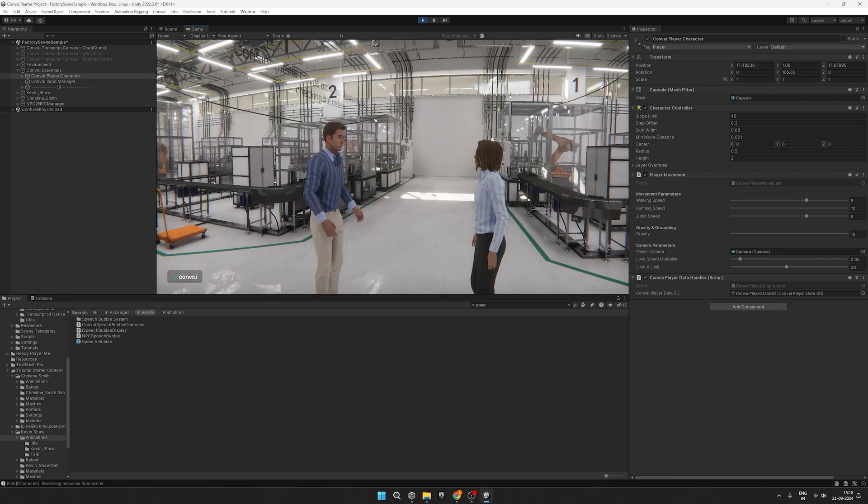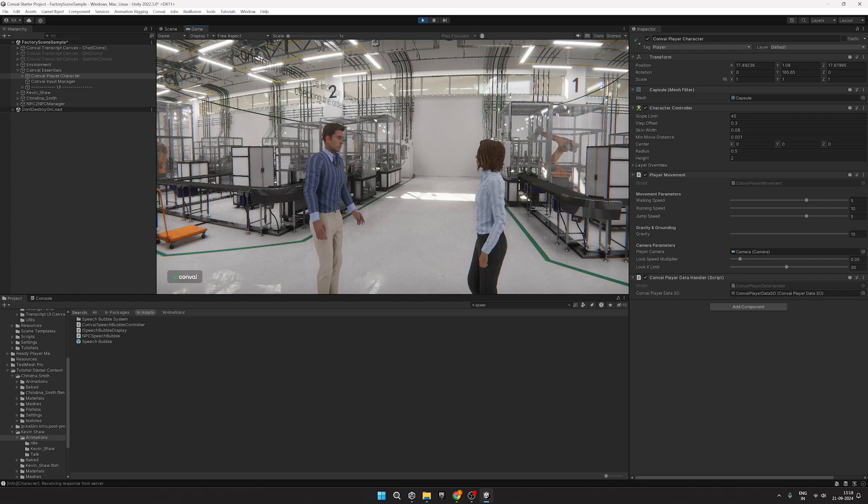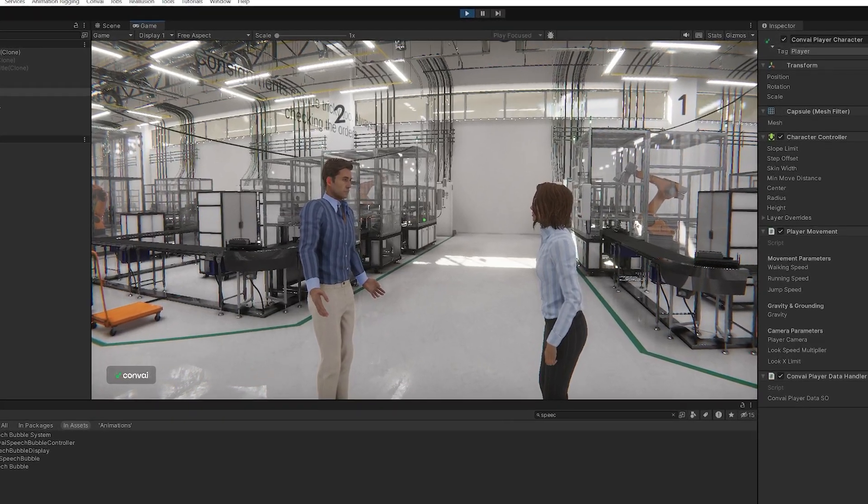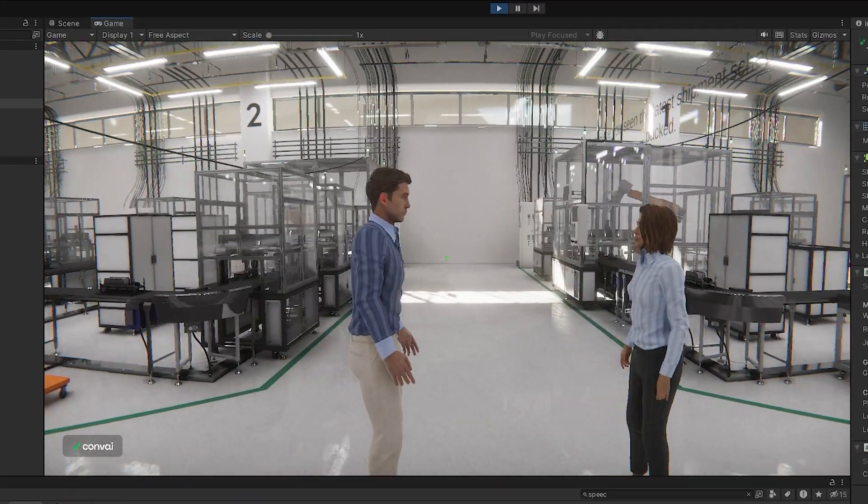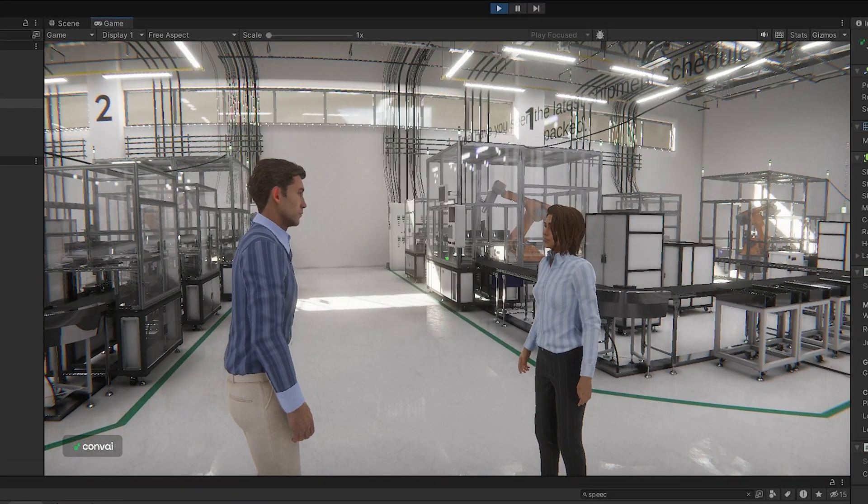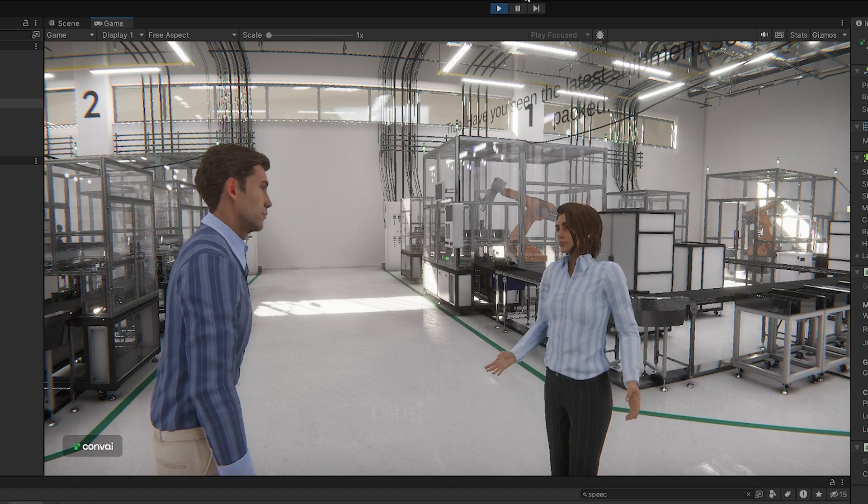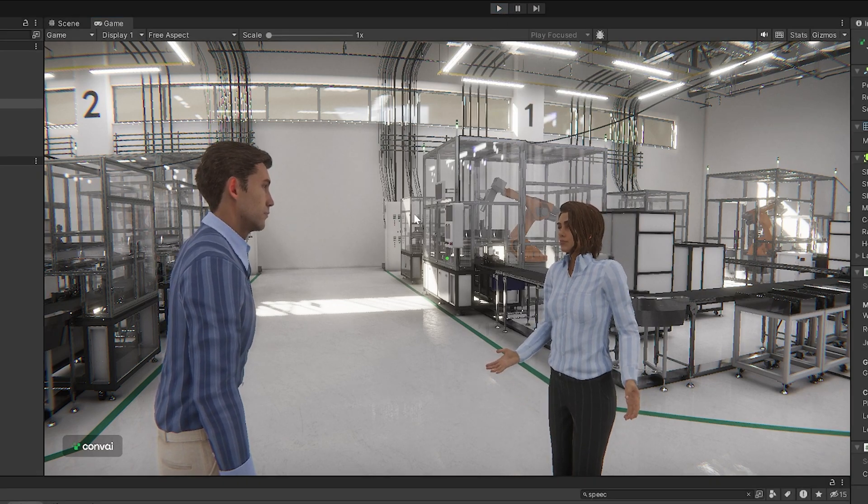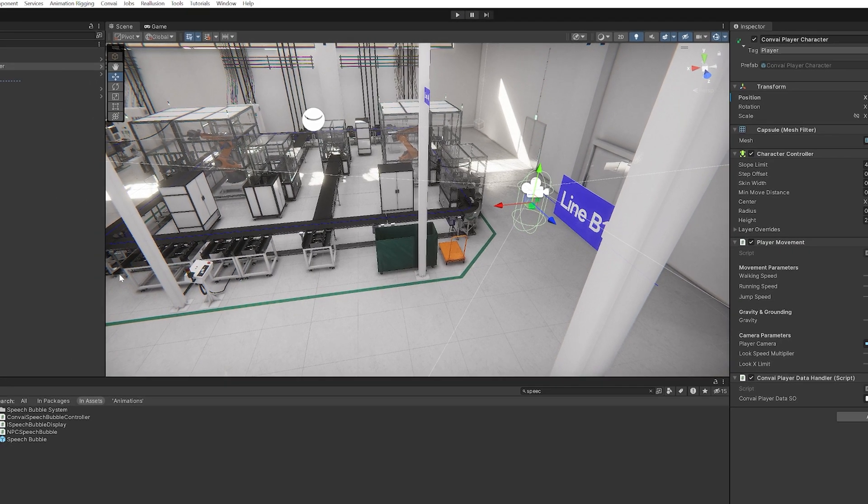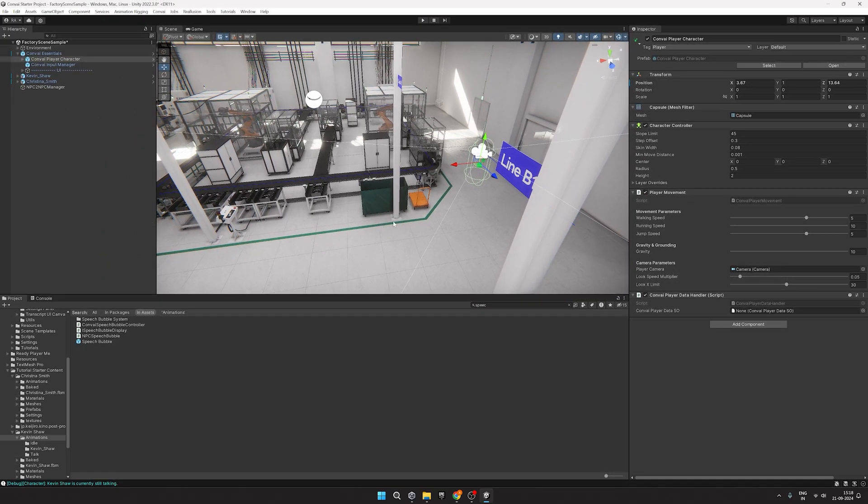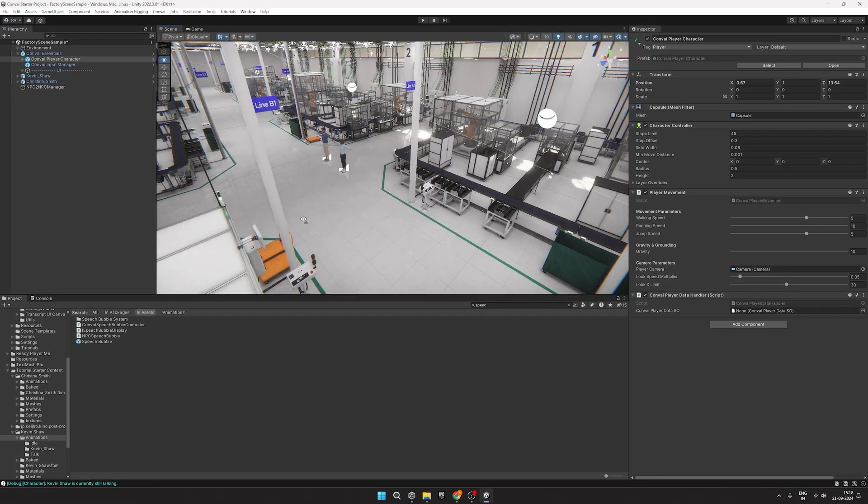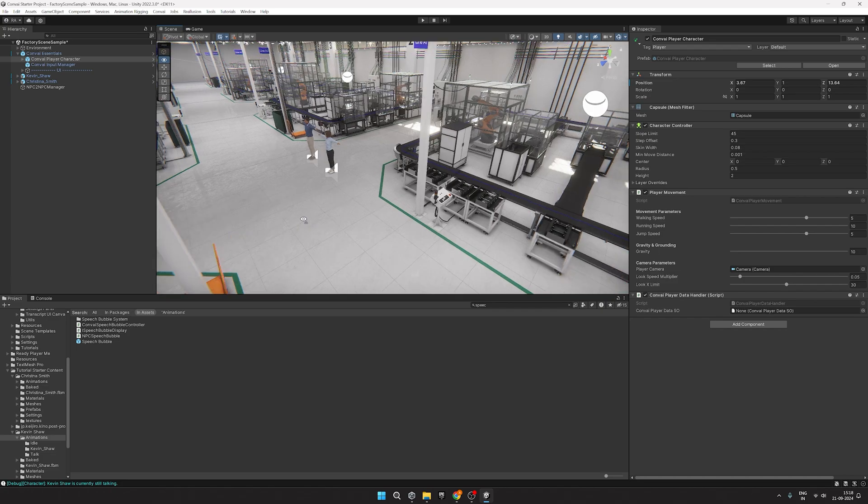As you can see, the characters are now speaking to each other. You might have noticed that the transcript isn't clearly visible on top. This is due to the nature of the Speech Bubble. For the sake of this tutorial, let's create a Custom Speech Bubble that is more visible in the scene.